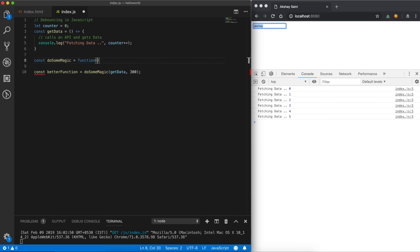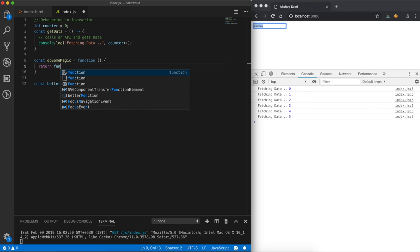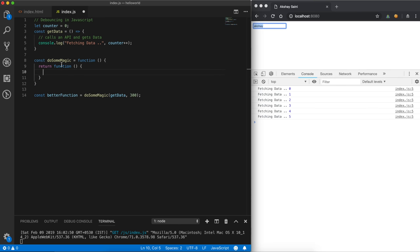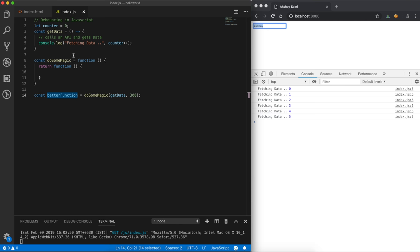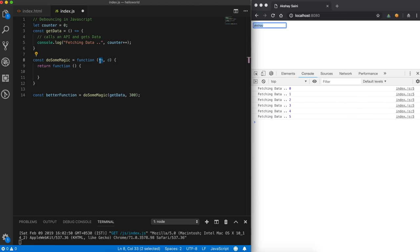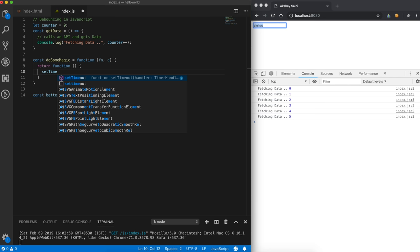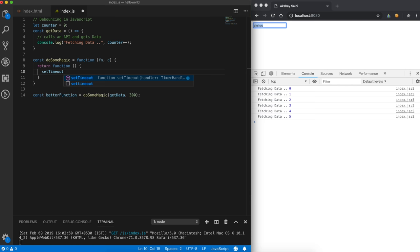Let's write our `doSomeMagic` method. One thing I know about this function is that it will return a function. Let's make an anonymous function. This returned function will be the 'better function' — we call `doSomeMagic`, pass `getData` and `300`, and this better function will be called on `onkeyup` instead of our traditional `getData` method. So `doSomeMagic` takes two arguments: a function (getData) and a delay. Instead of calling `getData` directly, we will wait for the delay of 300ms and then call that function using `setTimeout`.